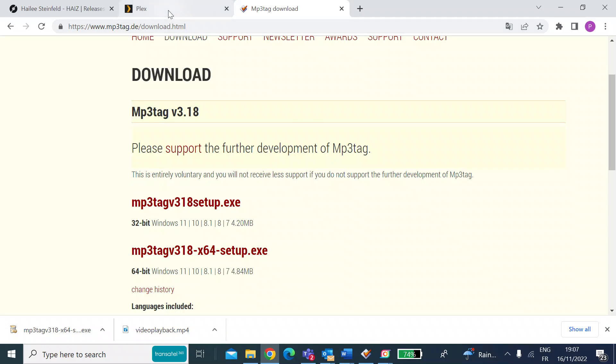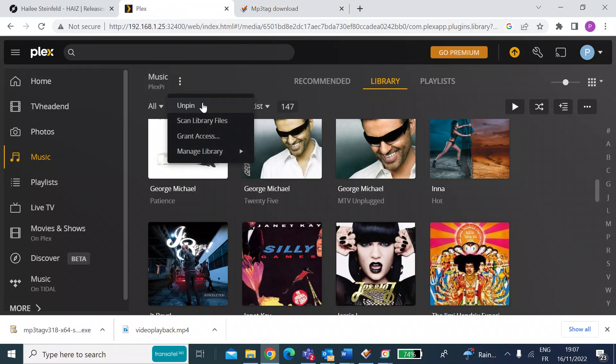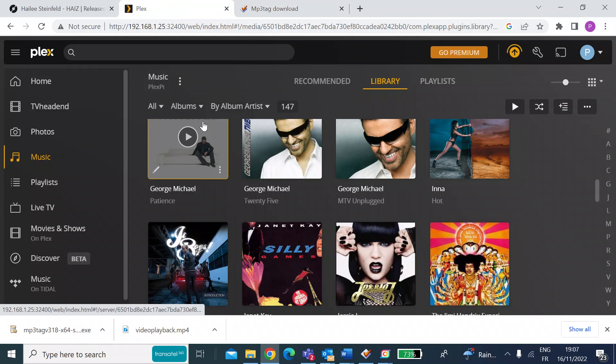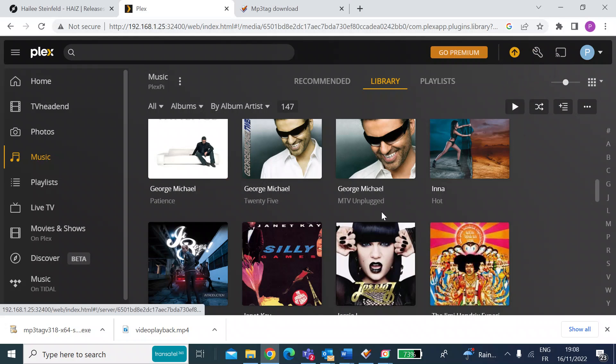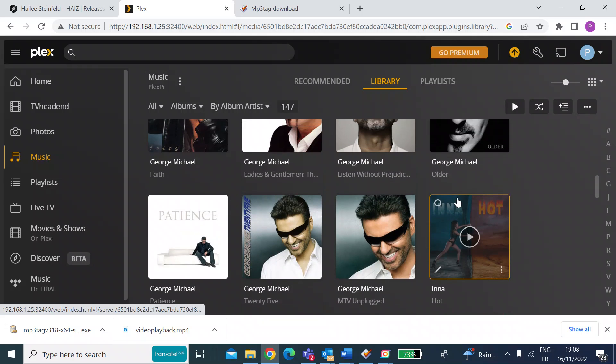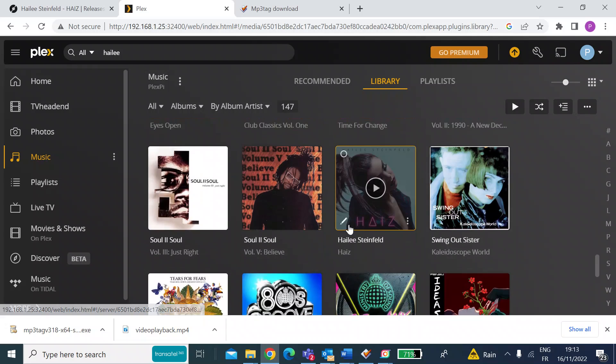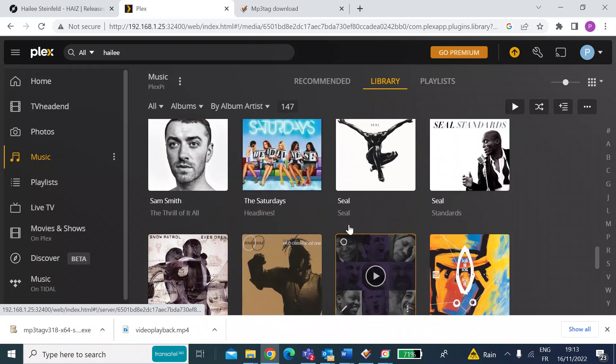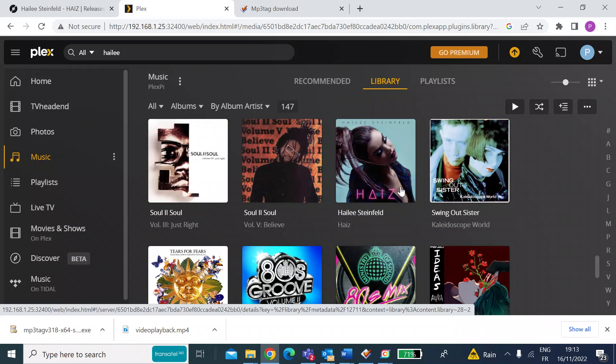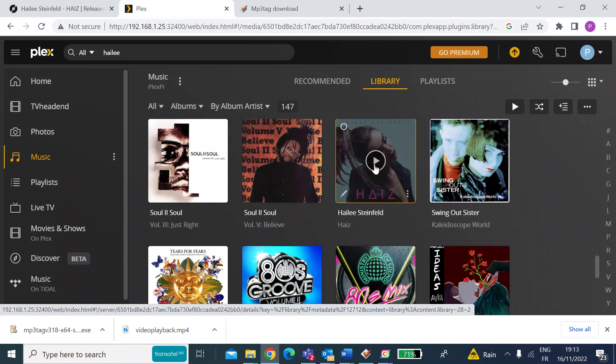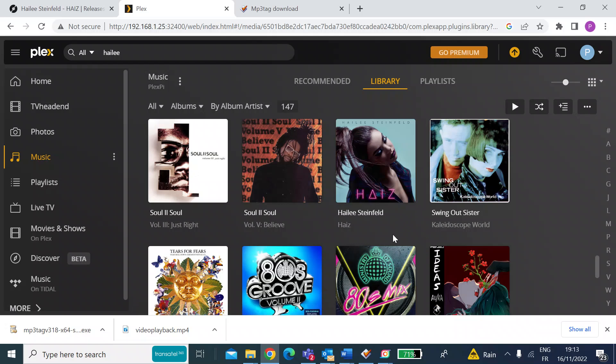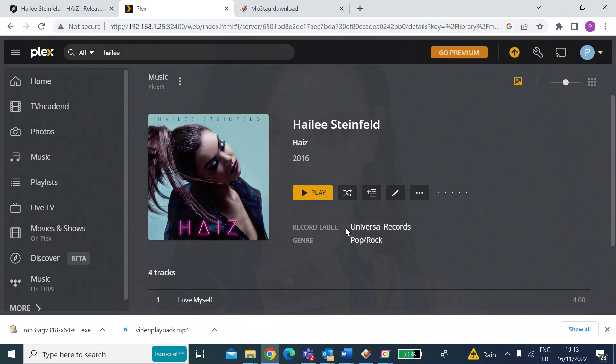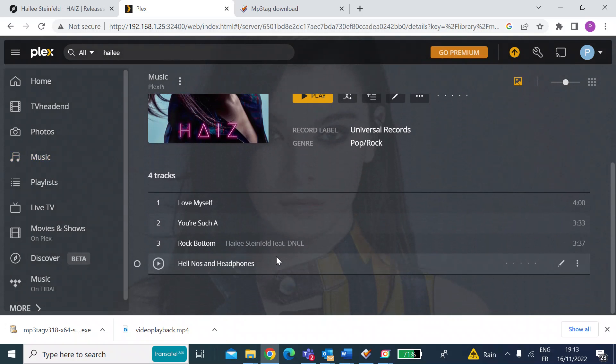Now, if I go back into my Plex server and I get it to scan my library files again, you can see up there it's scanning. So now I should be able to have a little hunt around. So there you can see the albums appeared. The metadata has generated a nice album art cover. And if I click on the name of the album, you can see there are the four tracks.